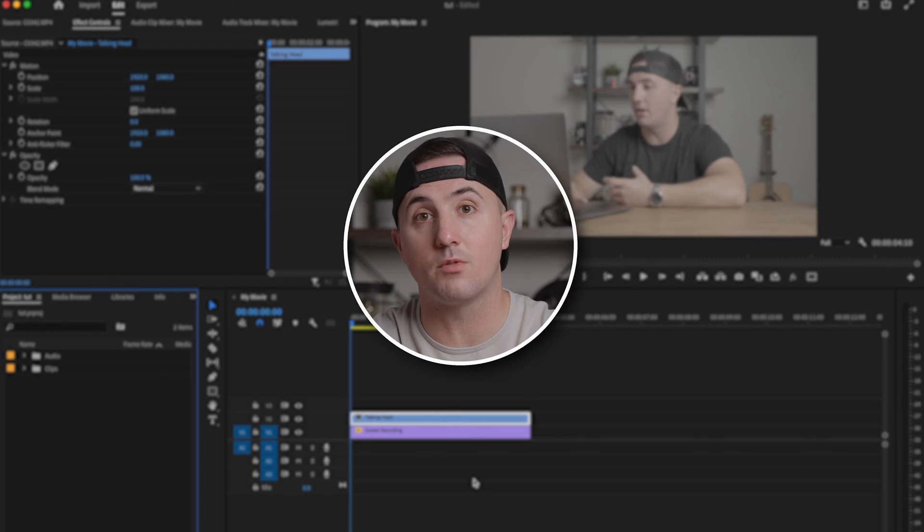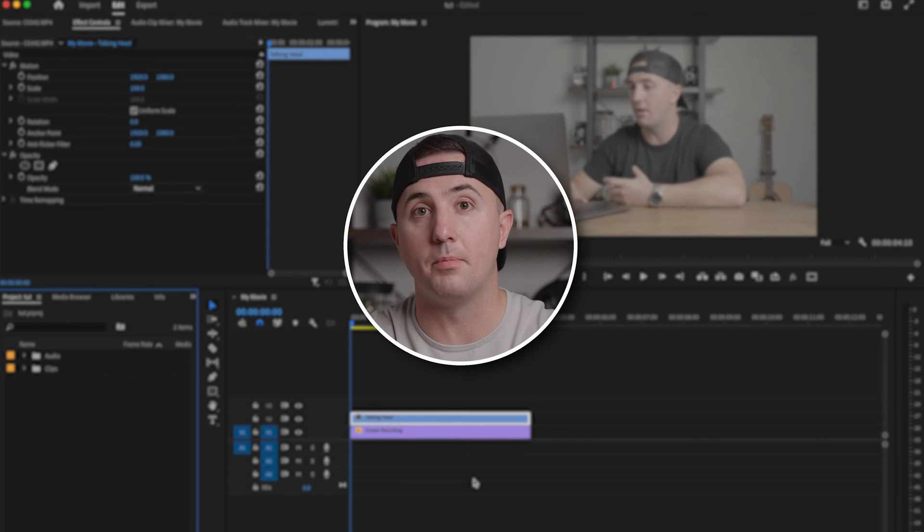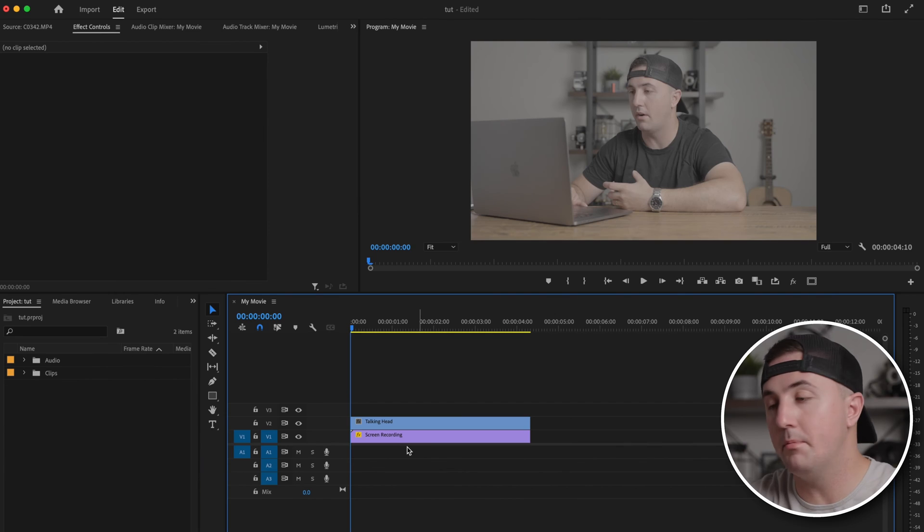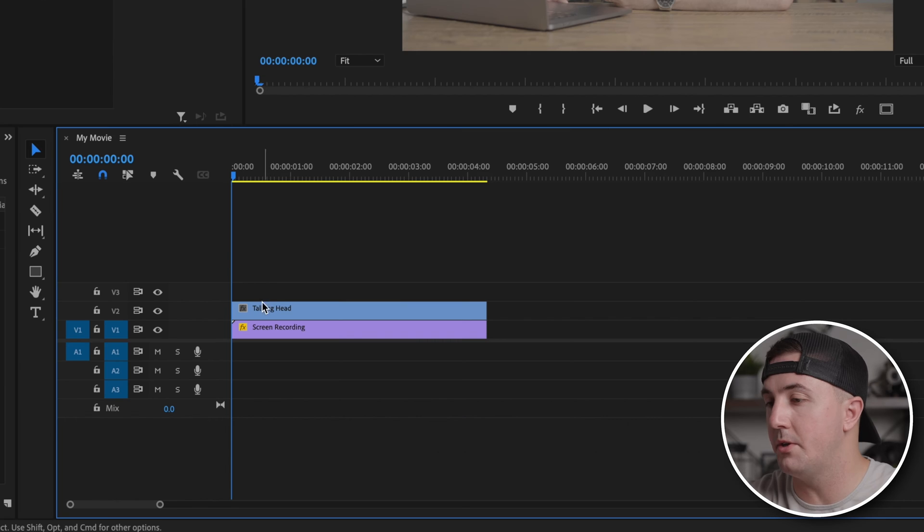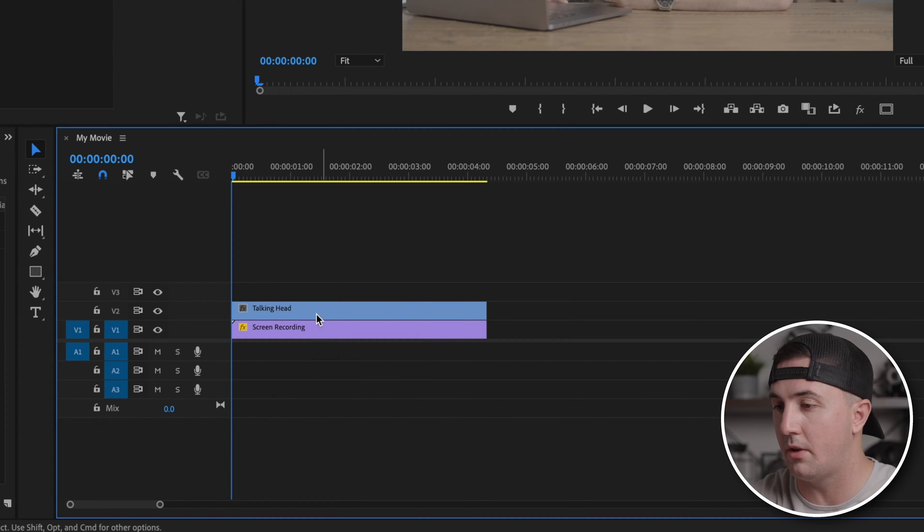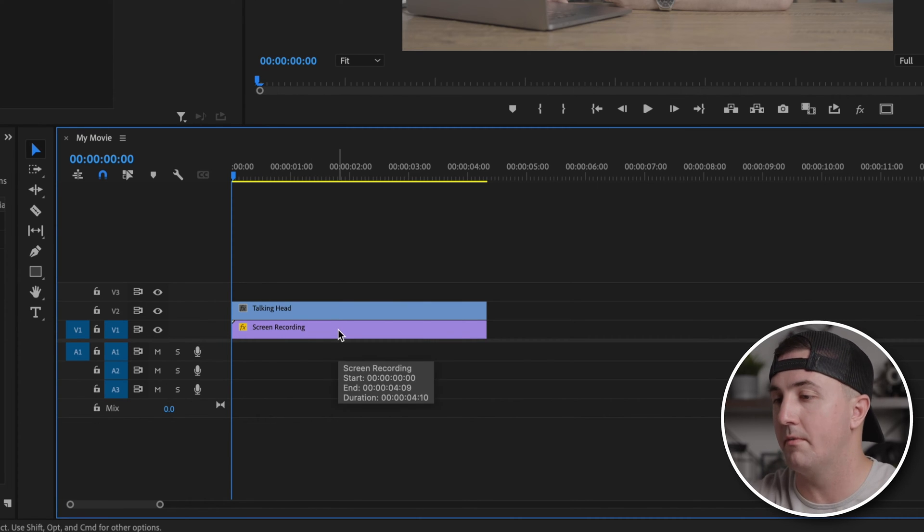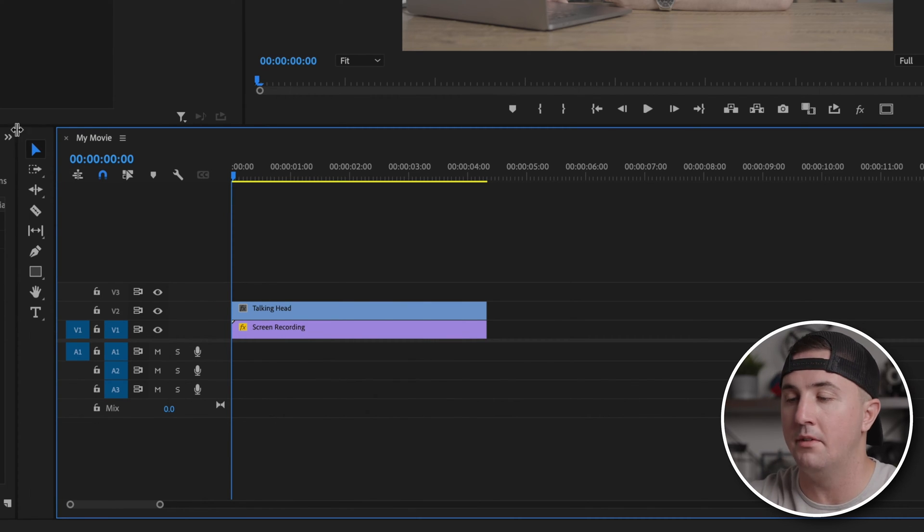I'm going to show you the best way to create this crop circle video in Premiere Pro. Here inside Premiere Pro, the first thing I'm going to do is make sure your talking head video is on video layer number two and your screen recording is on video layer number one.